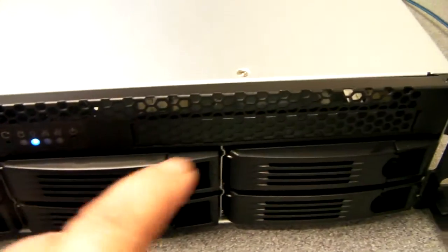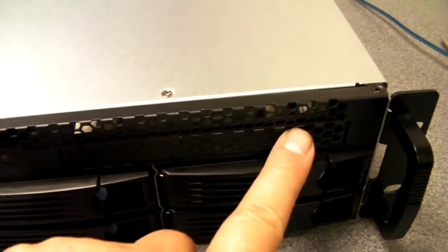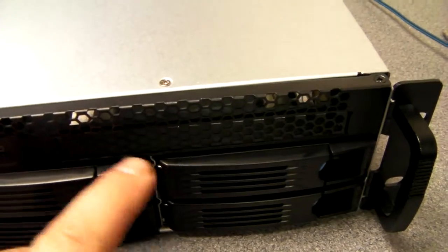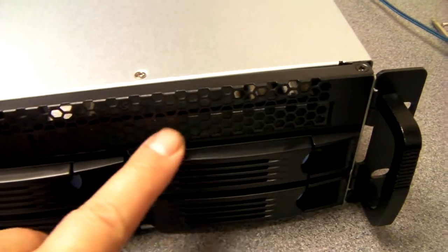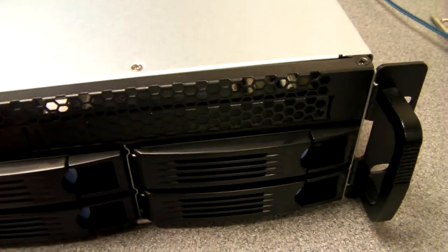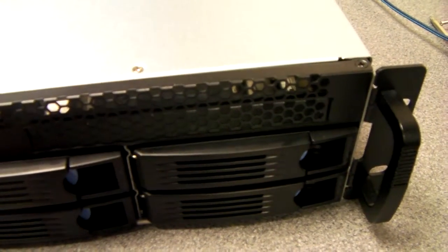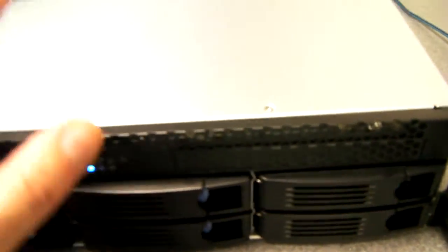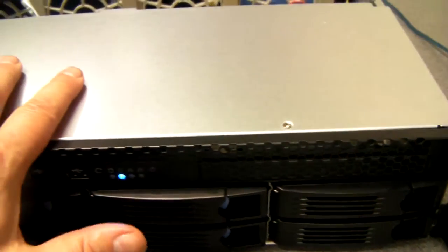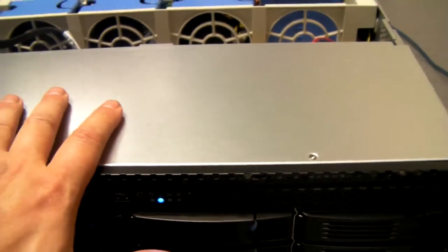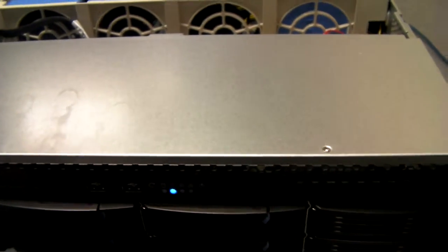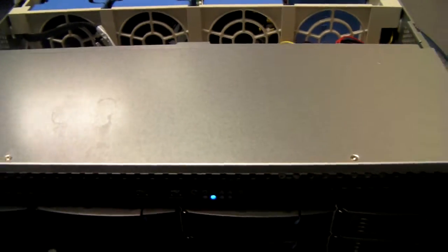You've got the option to fit a slim CD-ROM here, and internally under this cover which you need to remove, you can fit two times two and a half inch drives.